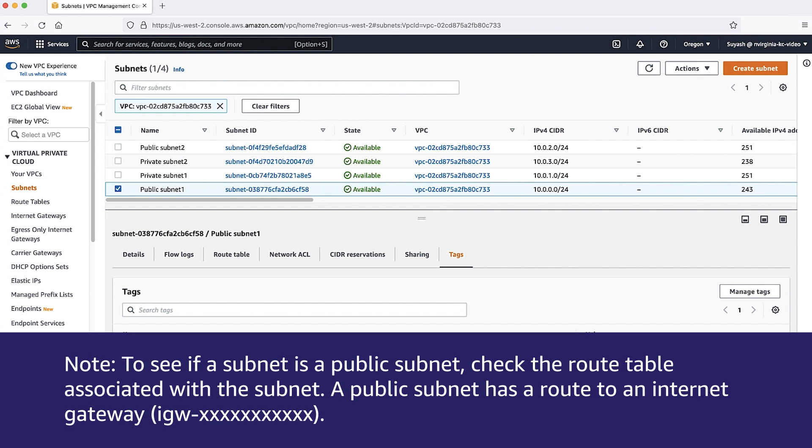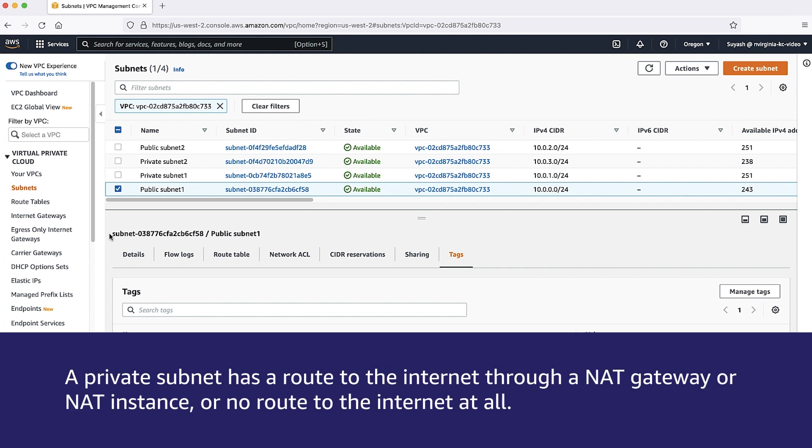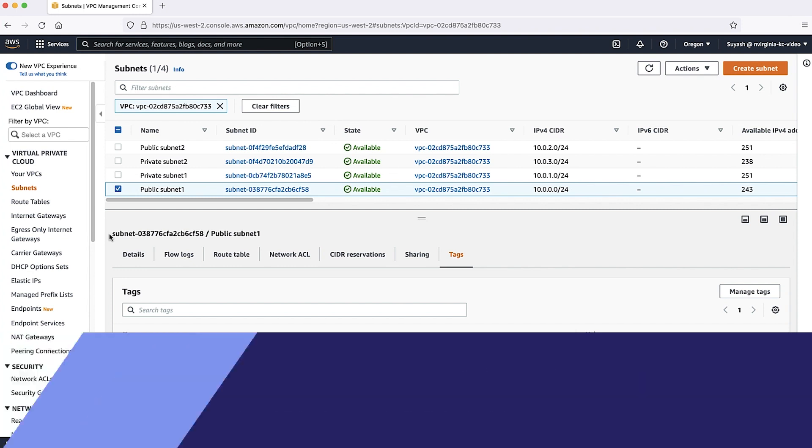Note that to see if a subnet is a public subnet, check the route table associated with the subnet. A public subnet has a route to an internet gateway, IGW. A private subnet has a route to the internet through a NAT gateway or NAT instance or no route to the internet at all.